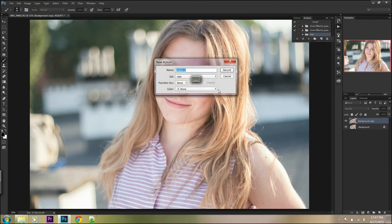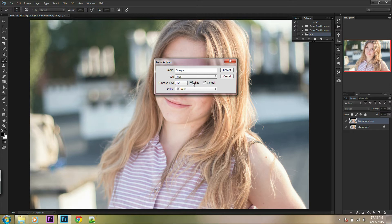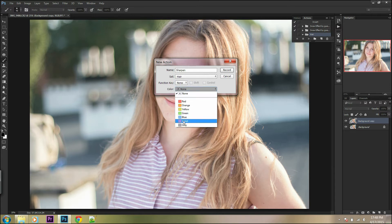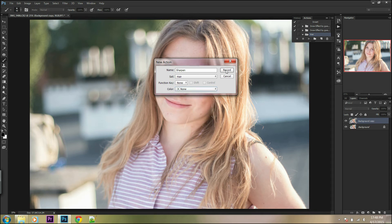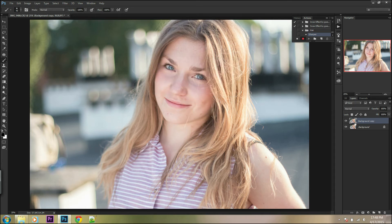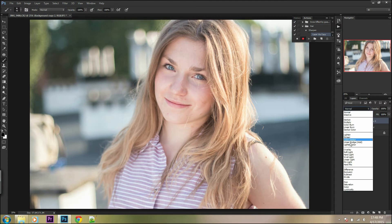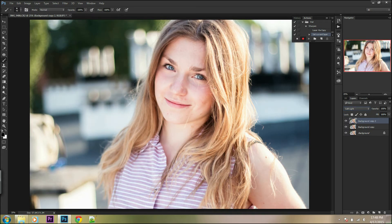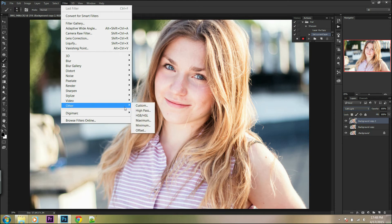You can also name your action and assign a function key to make your work easier. Now you can start recording your action. Remember to always start working on the duplicate layer, then use the settings which you need for your action.